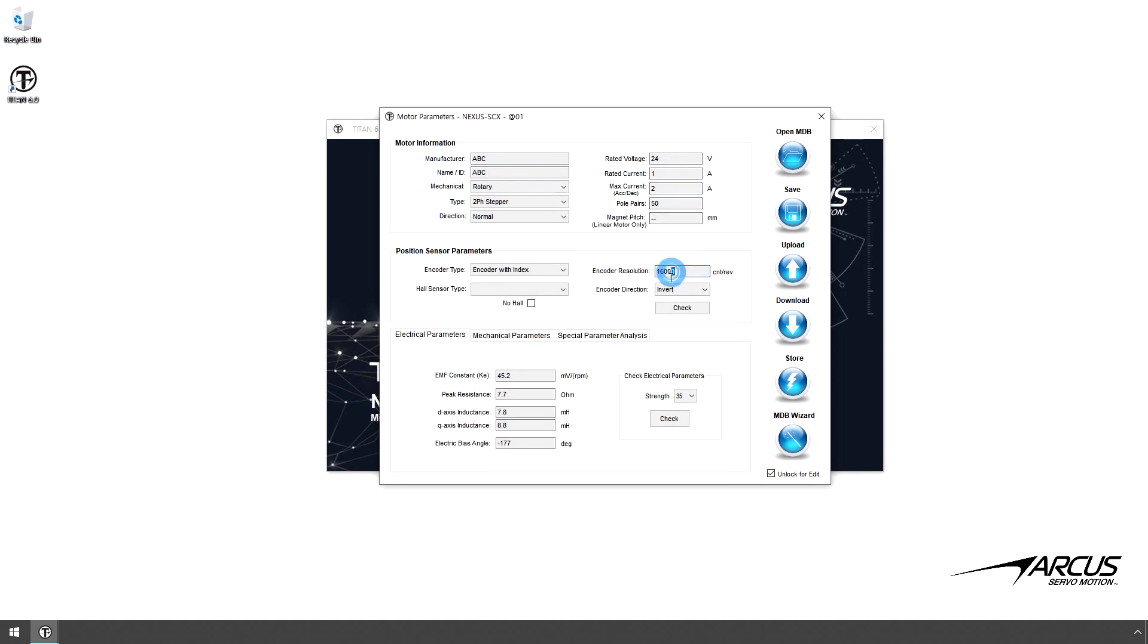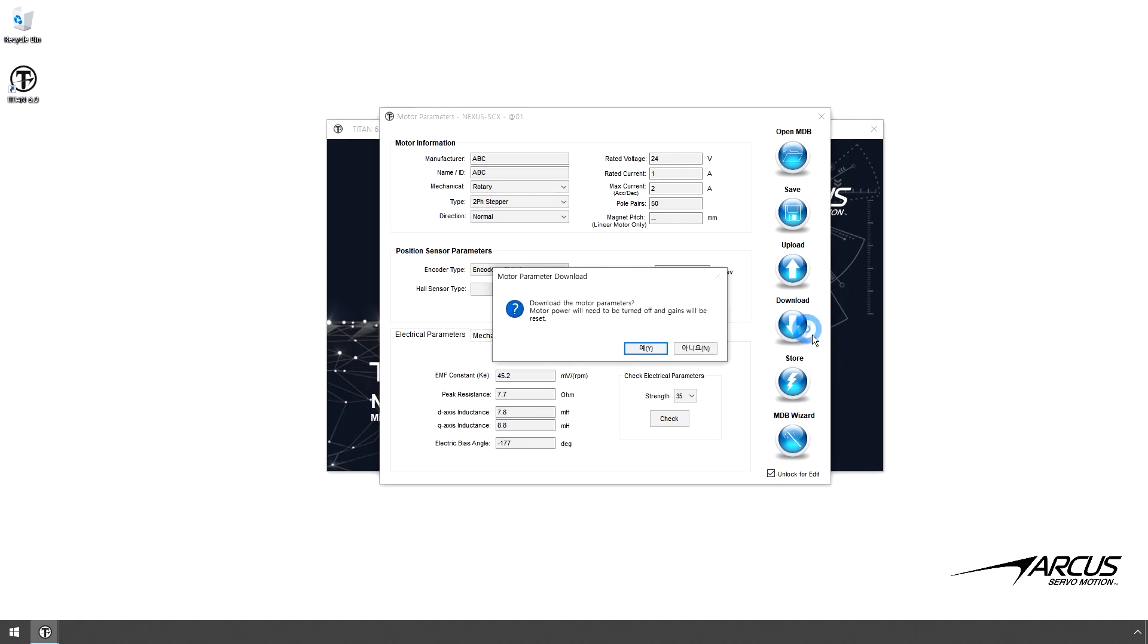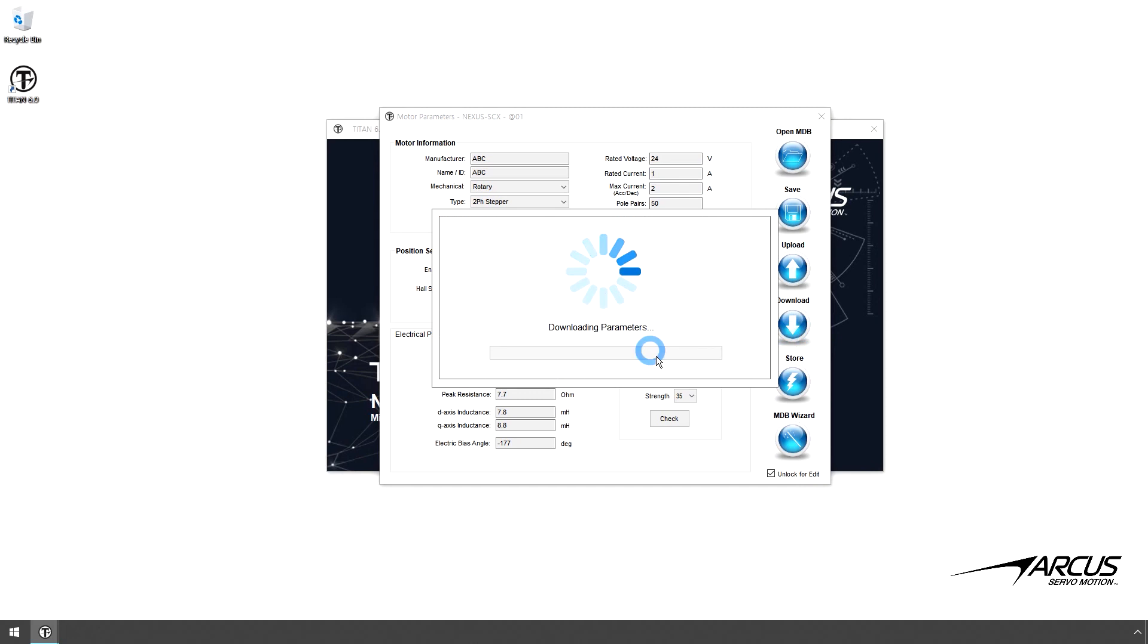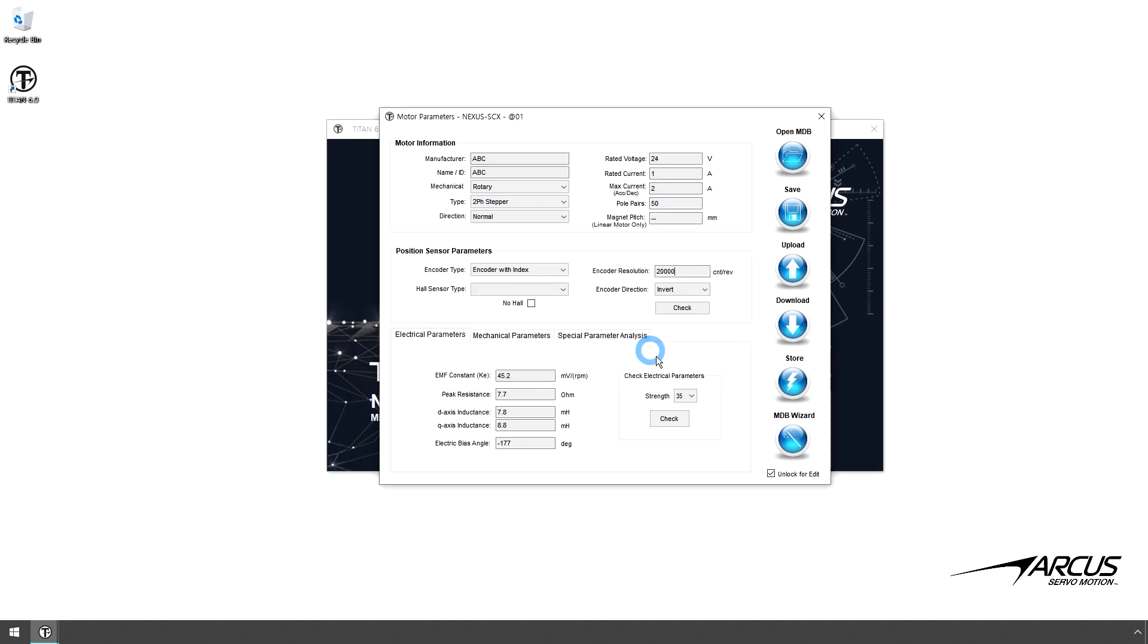For the Micro Step setting, let's enter 20,000 counts per revolution, which is equivalent to a 100 microstep value on a typical stepper driver. The rest of the values are not used in the open-loop control, so you can leave them as is. Let's download the parameters.